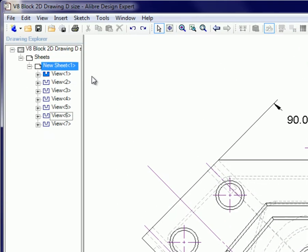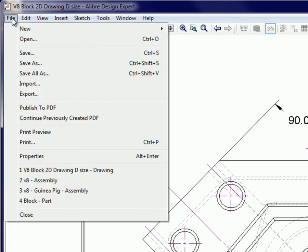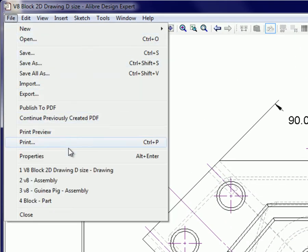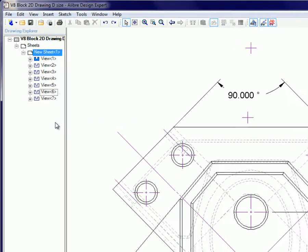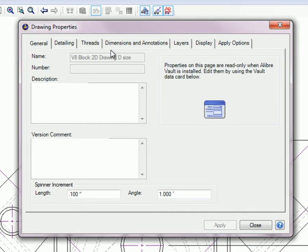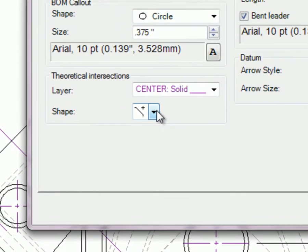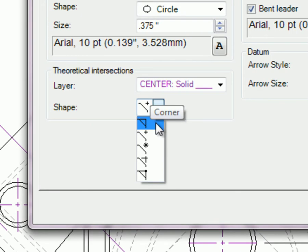To change between different shapes, go to File, Properties, Dimensions, and Annotations. The shape is a global option for the entire drawing.